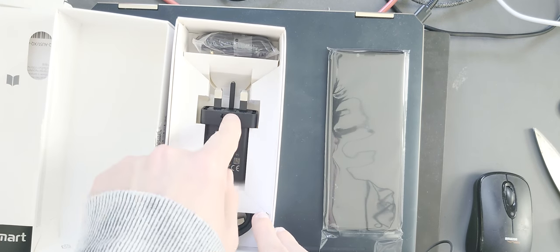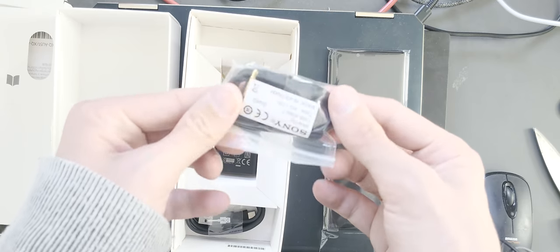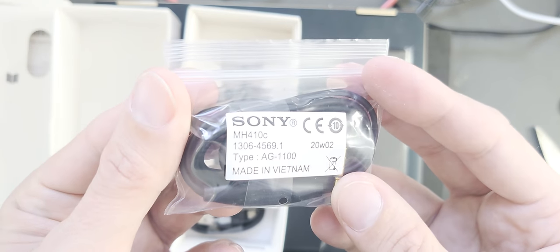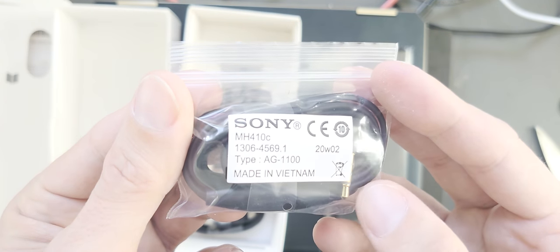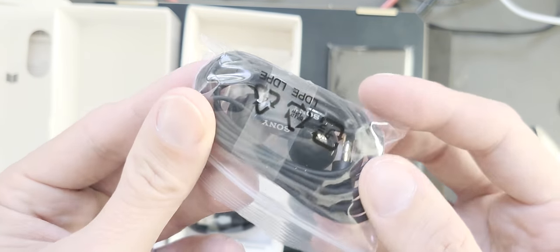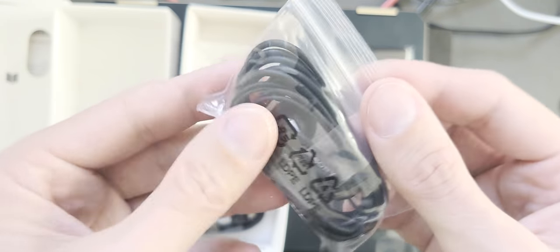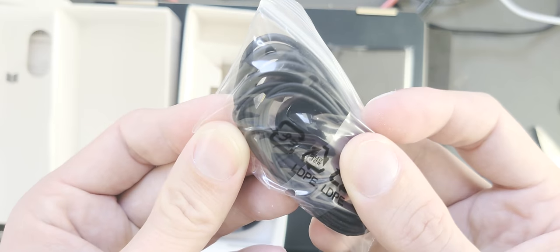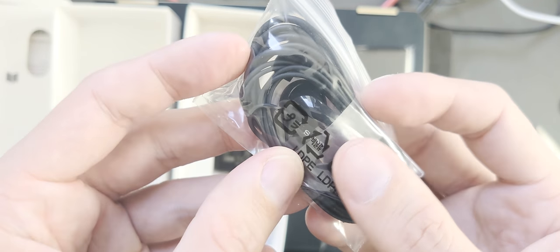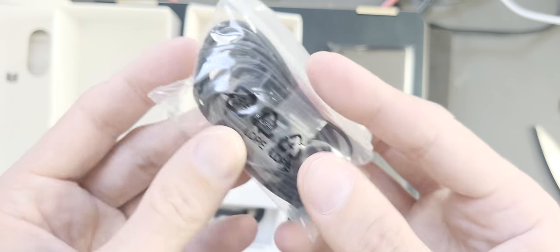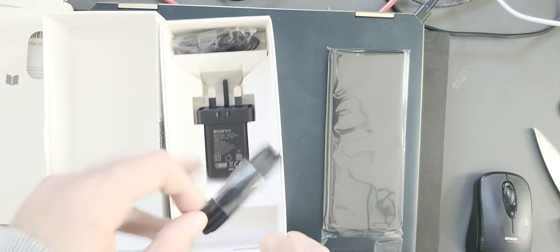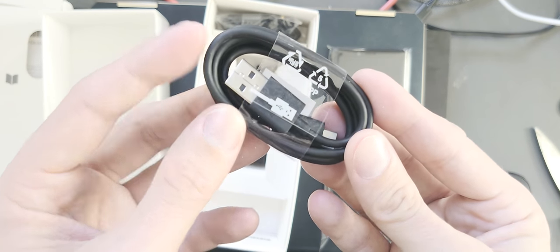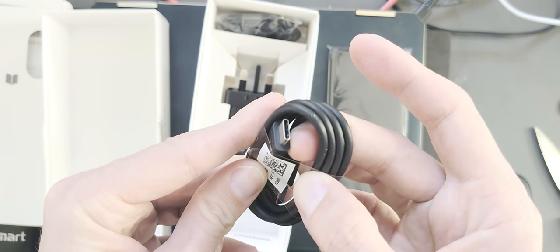So then we have the Sony MH410C headphones. These are in-ear headphones, and as you can see here, those are the ones who sit outside of your ear canal. And then of course a power cable, USB-A to USB-C.